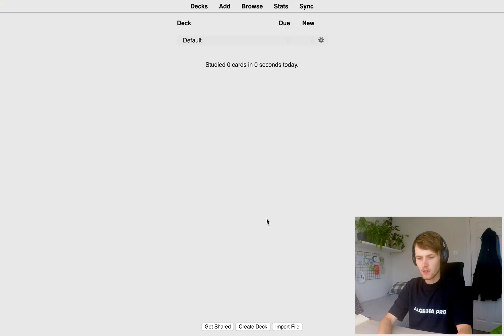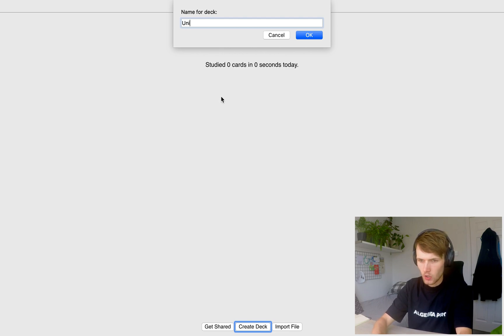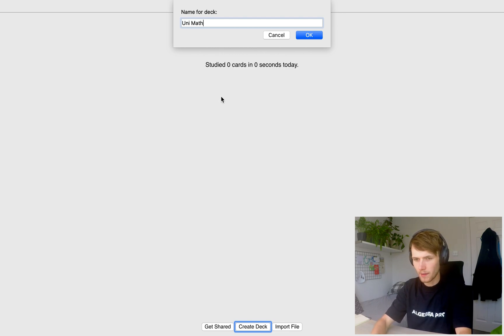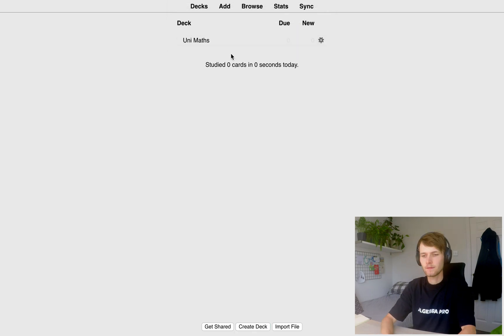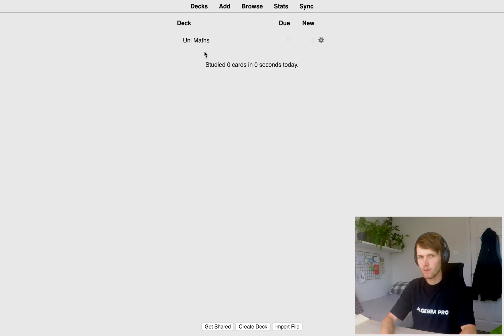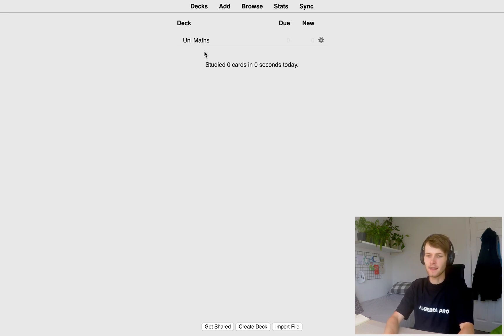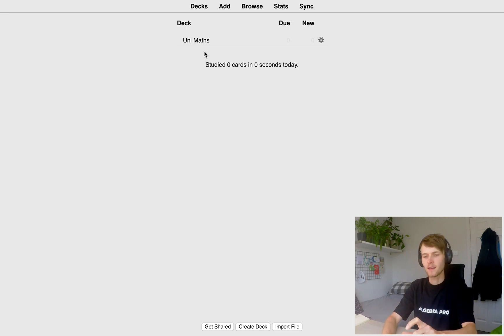The next thing we're going to do is create a deck. So we're going to come down here and create a deck. Call it wherever you like, but I'm going to call it UniMaths. Now we're only going to use one deck for all of our modules at university because it makes it more likely that you're going to be able to recall them in the exam. If you break them down by deck, then they're more context dependent.